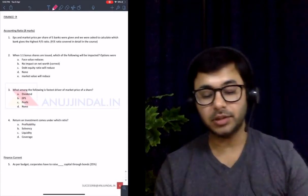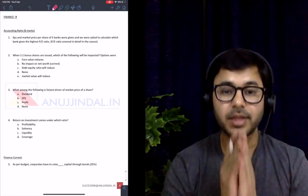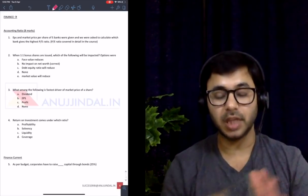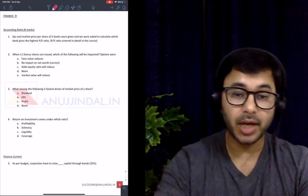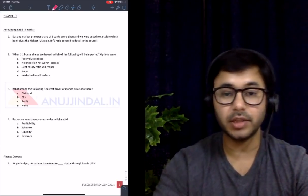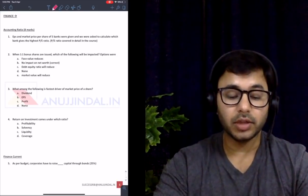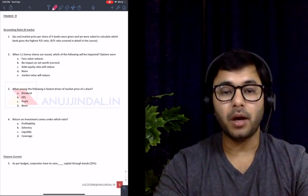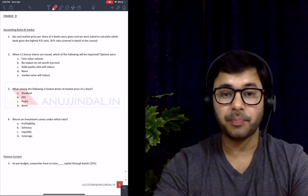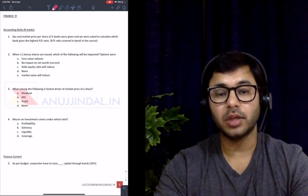Let's come to finance now. The question paper was simpler in 2018, so in 2019 it might get a little difficult. In 2017 and 2016, a lot of case study-based questions were asked, and we had practiced many of those, so the paper looked even easier. Keep in mind the difficulty may increase.